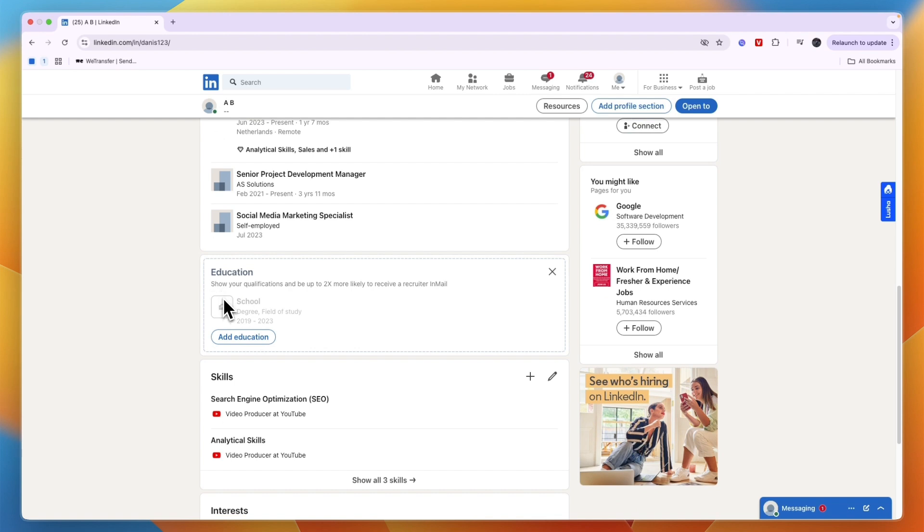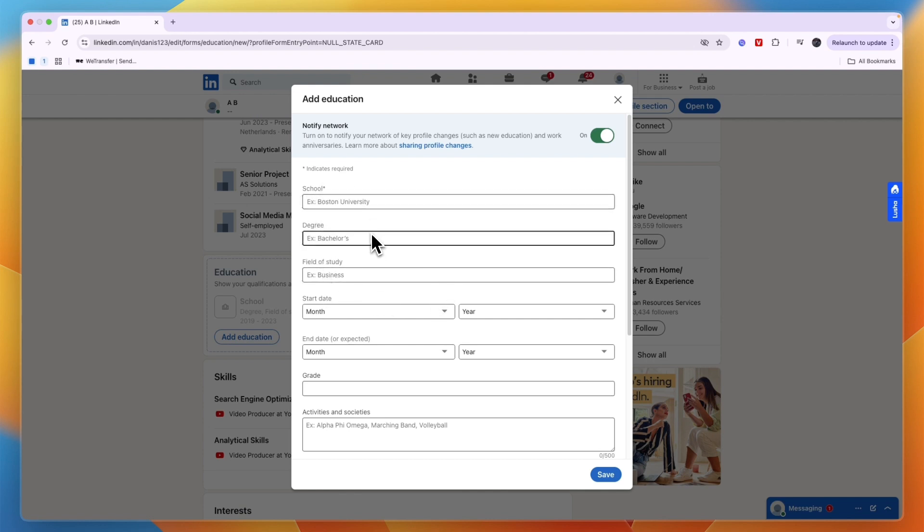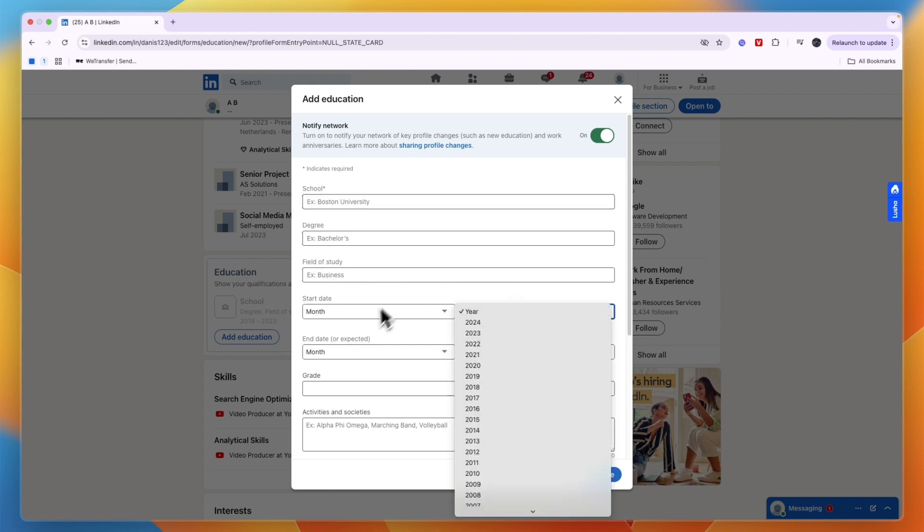In the Education section, just click Add Education. Now here what you need to do is first just enter the school, degree, field of study, etc. that you are doing, and then for the start date just enter whenever you started.